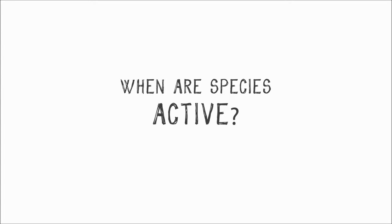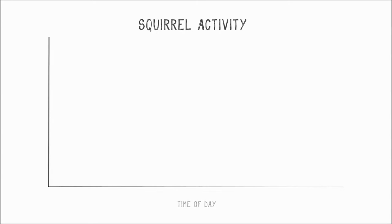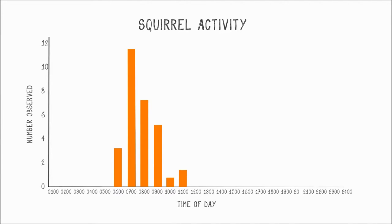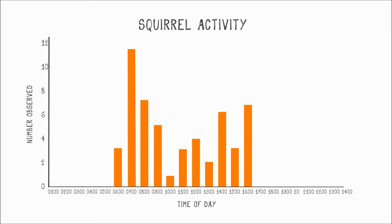You can also calculate when species are active. Take the number of detections for an animal and plot it against the time of day. This graph for squirrels shows two peak times in activity throughout the day at 7 a.m. and again at 2 and 4 p.m.